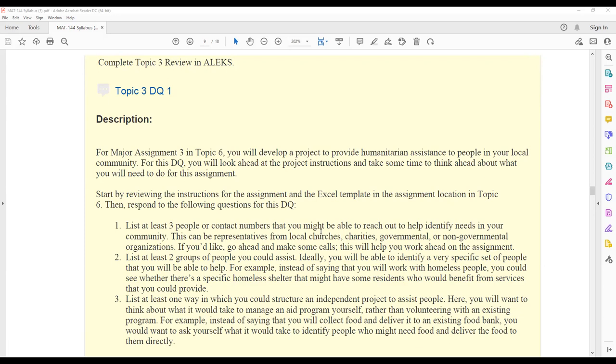So in that DQ, you're going to identify three people or contact numbers that you could reach and help identify needs in your community. You're going to find two groups of people you would like to assist, and then you're going to go ahead and come up with a project idea and let us know what your project idea is.